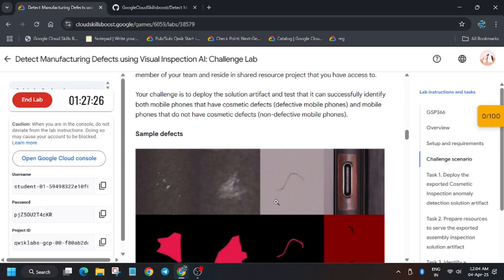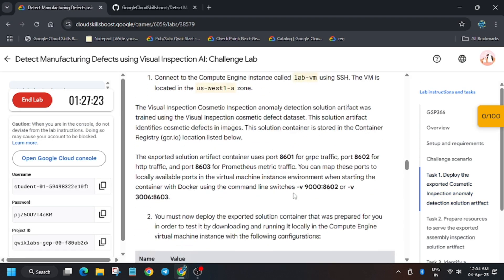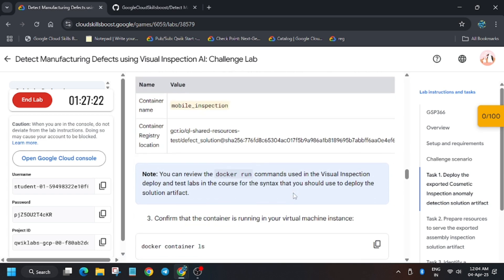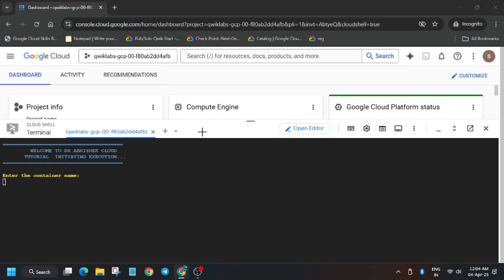First of all, you need to enter the container name. Let's head over to the lab. As you can see, here is the container name. It might be different for you, so click copy.